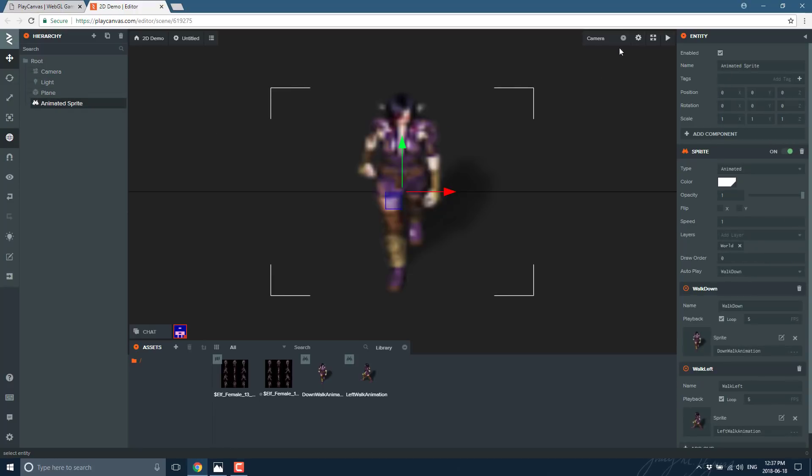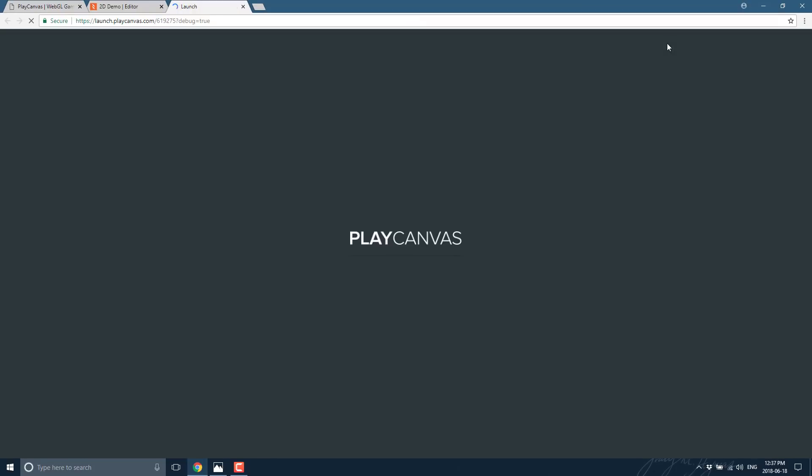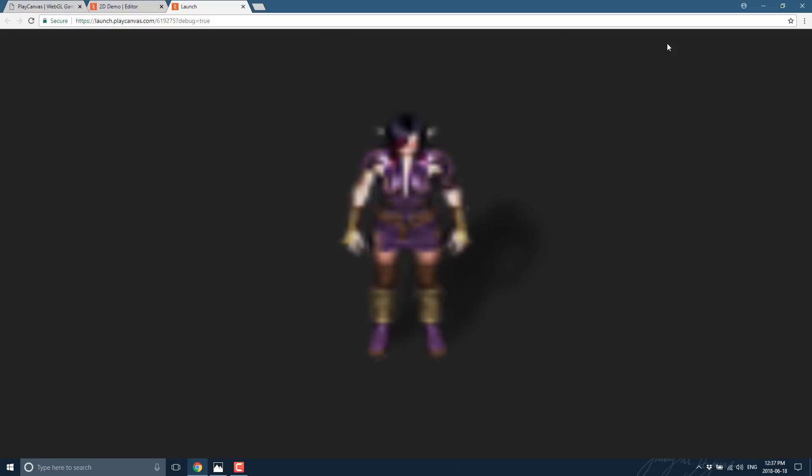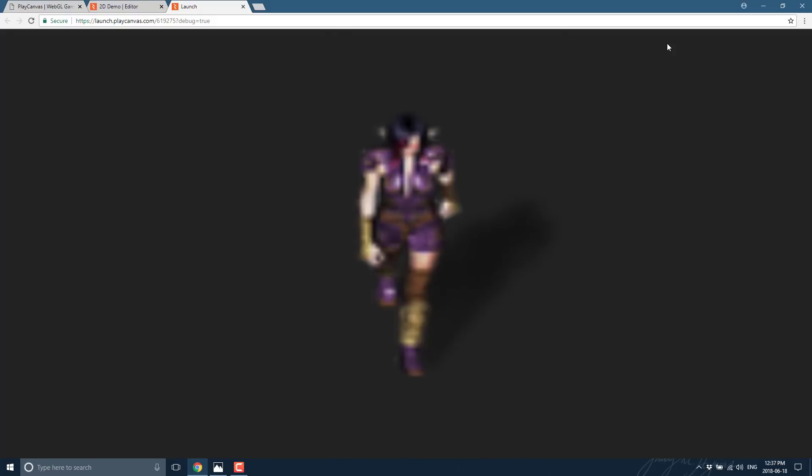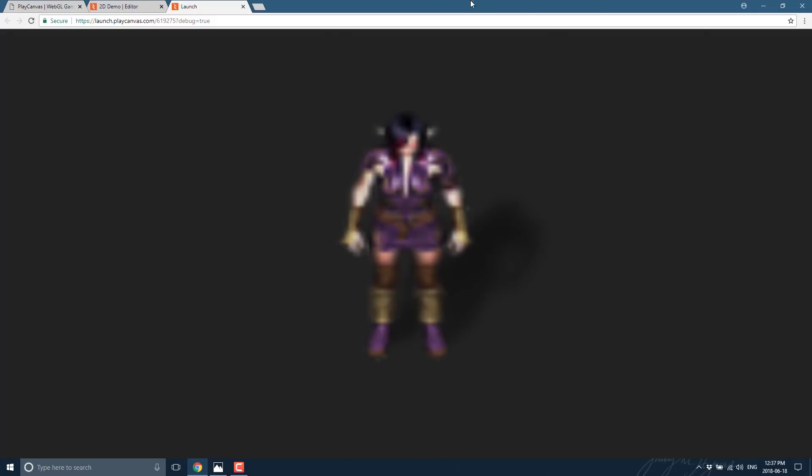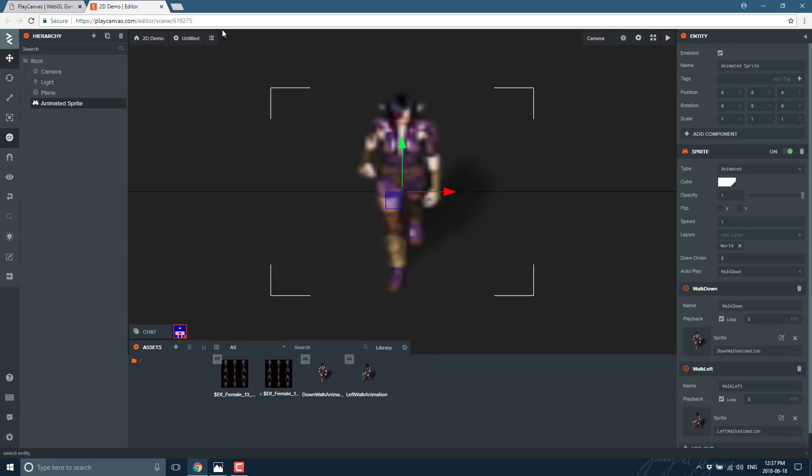All right, so there is our sprite selected. There it is in our world. Go ahead and press play, and you will see, assuming I didn't screw anything up, there is our character walking.